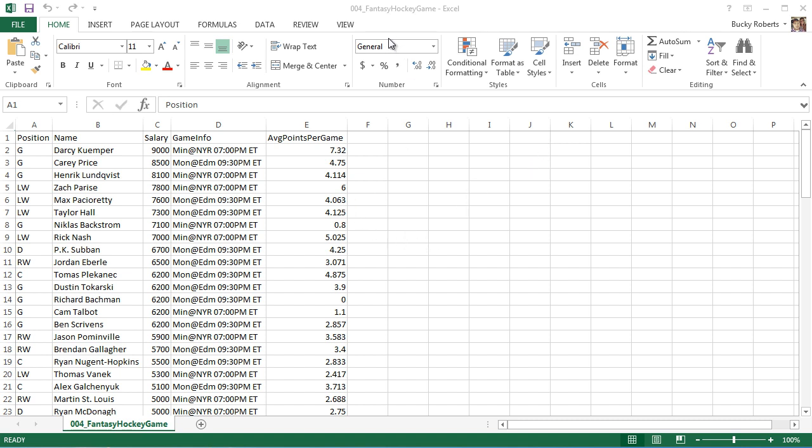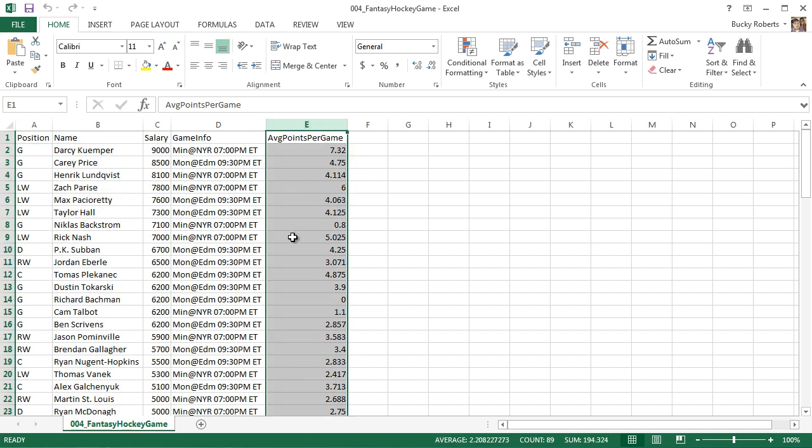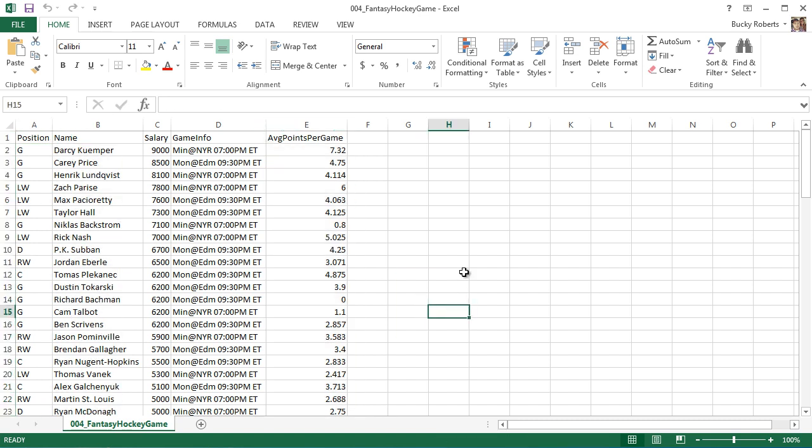So first of all, I'm going to be working with this fantasy hockey game example. You can work with any data set, just make sure that it has a numerical column in it for this tutorial. So if you want to follow along, go ahead and open fantasy hockey game and the first thing I want to do is actually make a table.